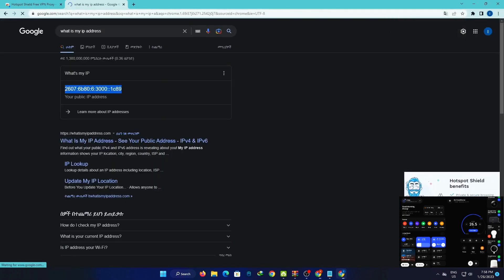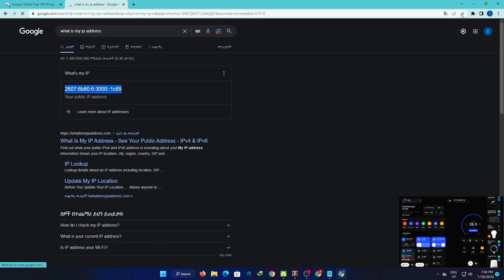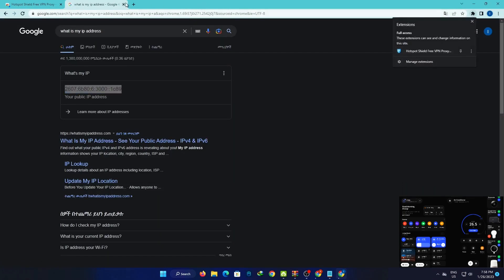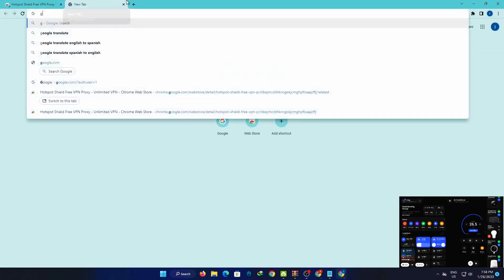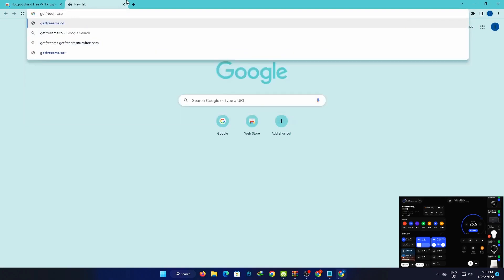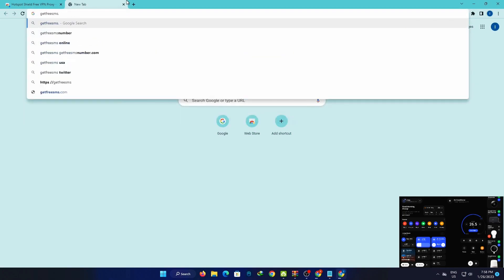You can check your IP address to confirm the VPN is working. The IP address will appear, and you will be connected through another location.